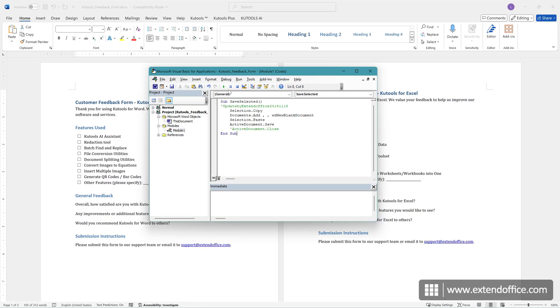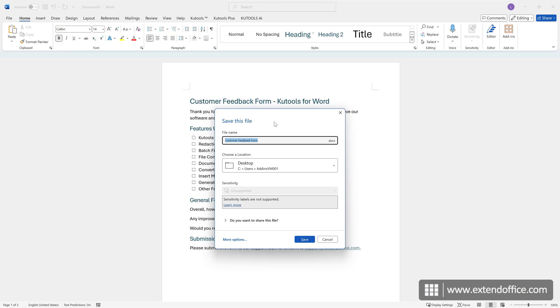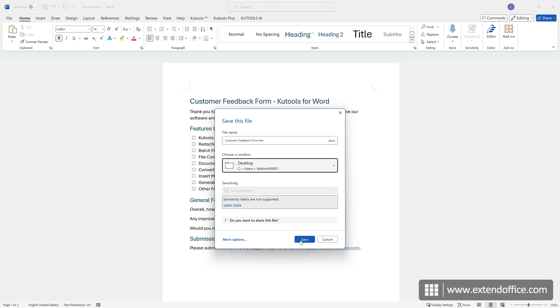Click the Run button to run the code. The selected content will be pasted into a new document, and a dialog box will appear, prompting you to save the new file in a folder of your choice. Name the new file, choose a folder, and click Save to complete the process.